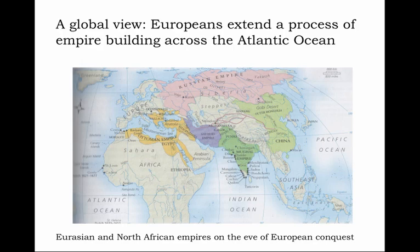So Eurasian and North African empires, as they appeared on the eve of European conquest, established a precedent, if you will, for empires to come.